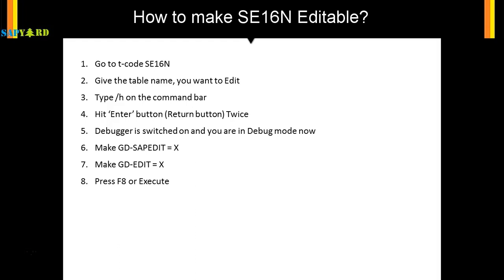Let's check it in the SAP screen to see how we can do it practically. I'll show you with a custom table and then a standard table as well. Let's go to the next slide.